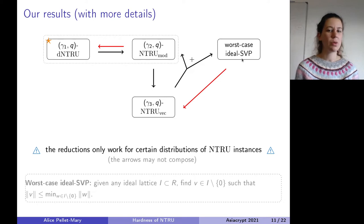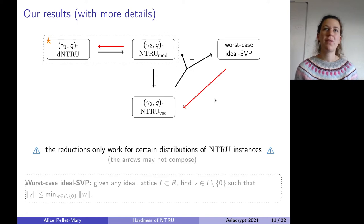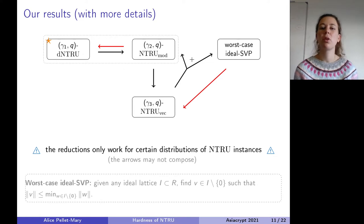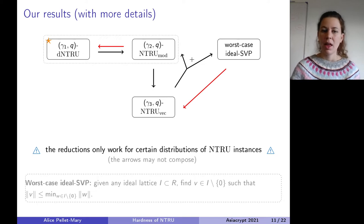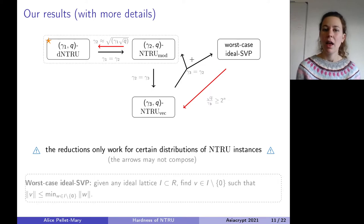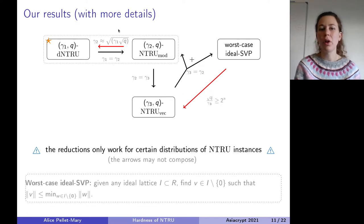Something important to emphasize: the red arrows require very specific distributions on NTRU instances and specific parameter ranges. Not all arrows may compose, since sometimes you get incompatible conditions. For the trivial reductions there is no loss; for the interesting red reductions, there is a small loss in the gap.